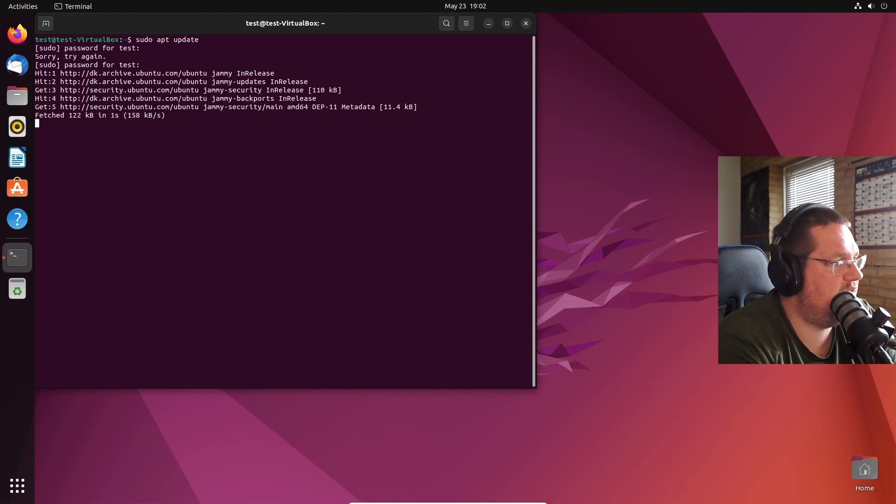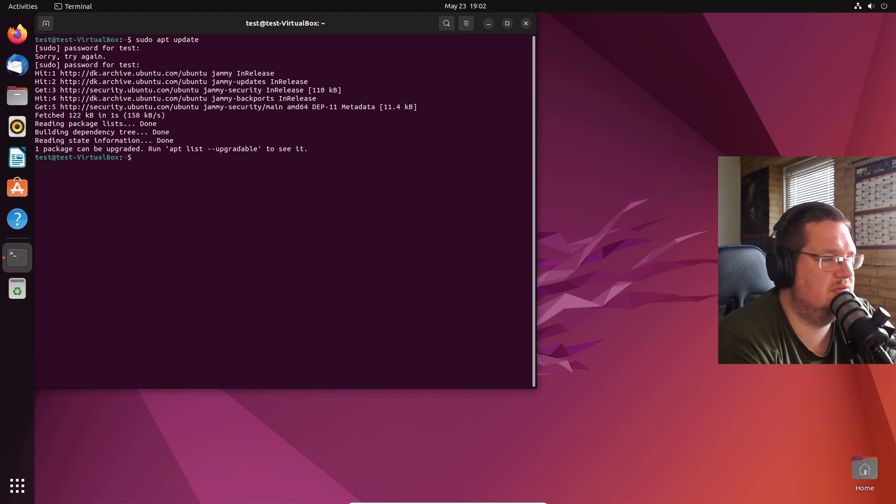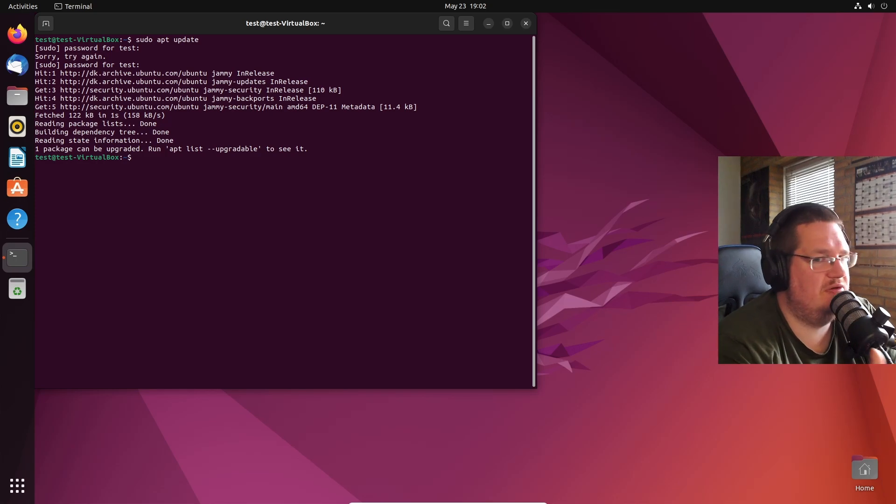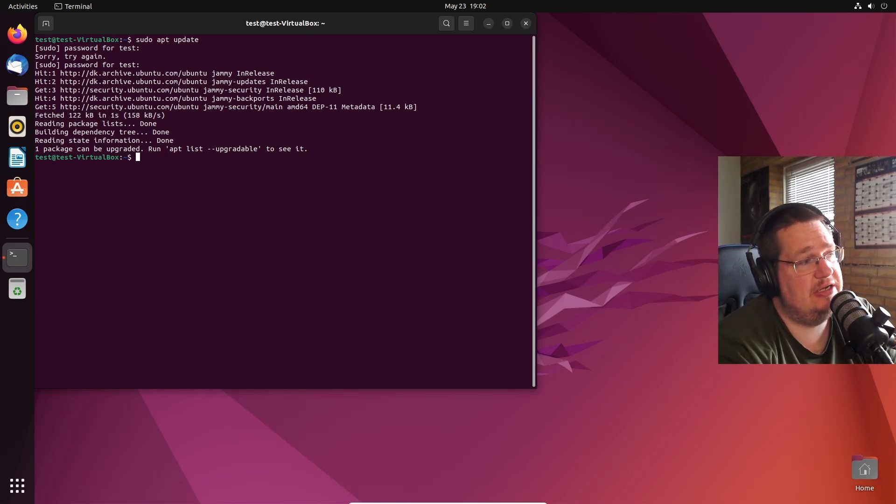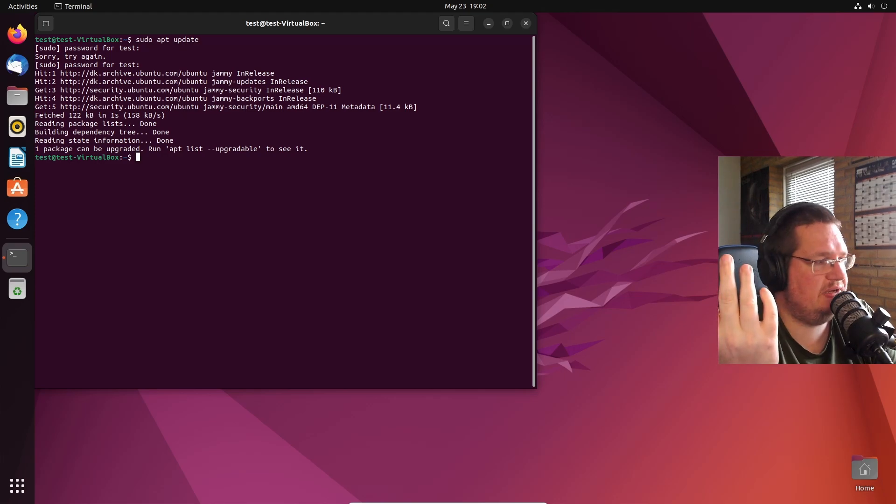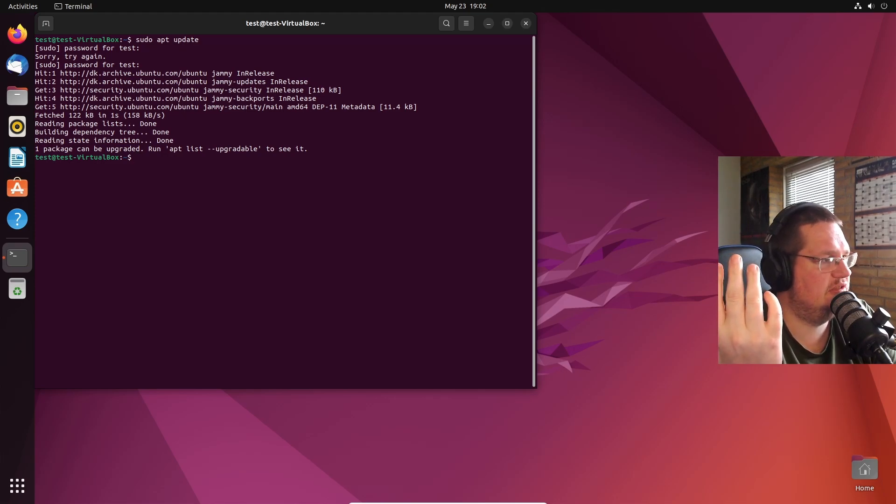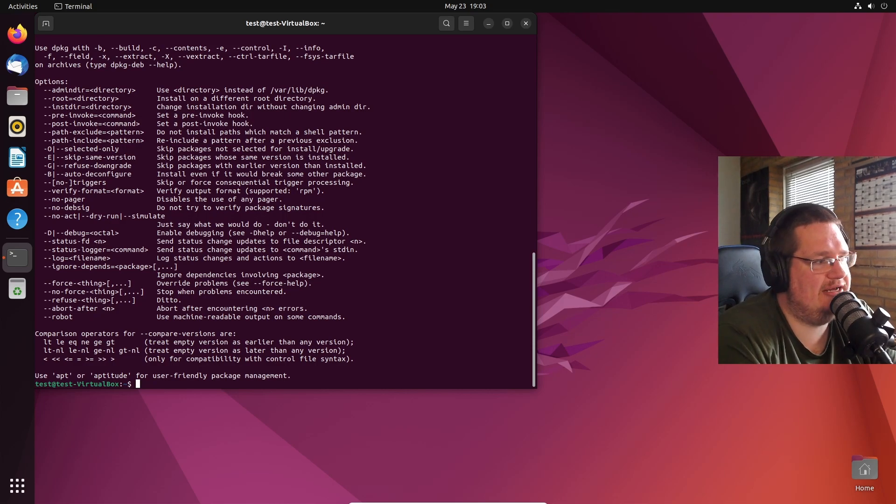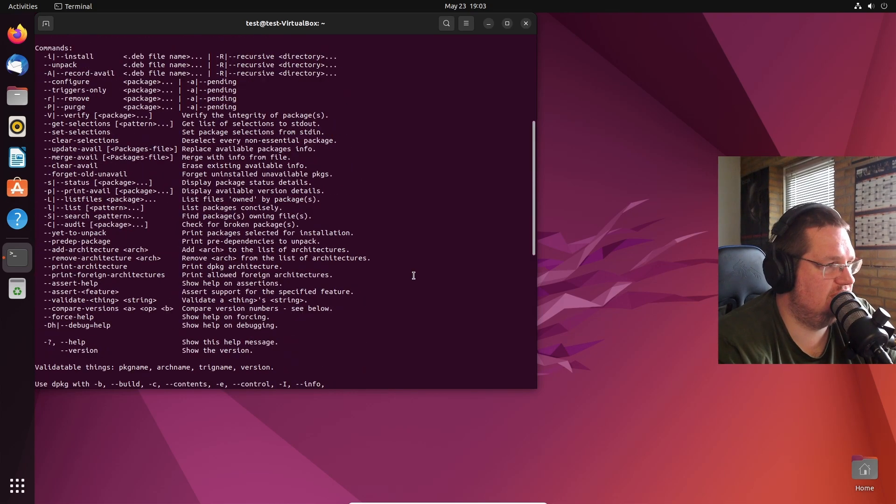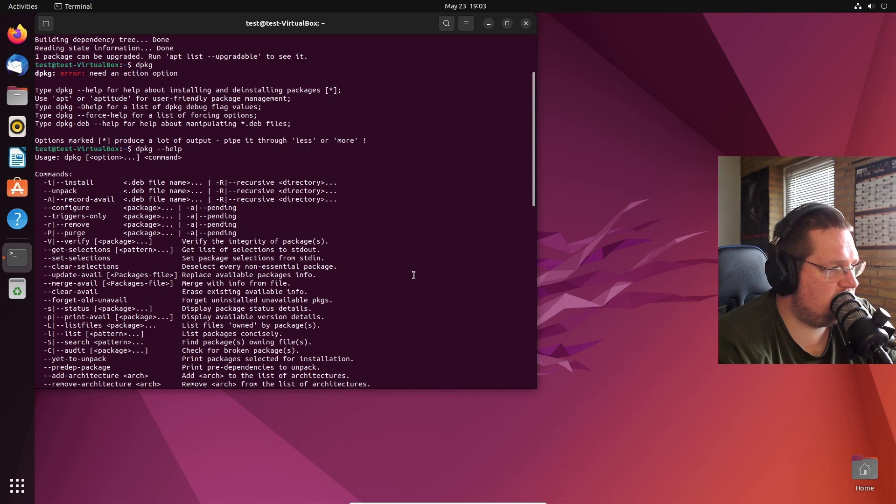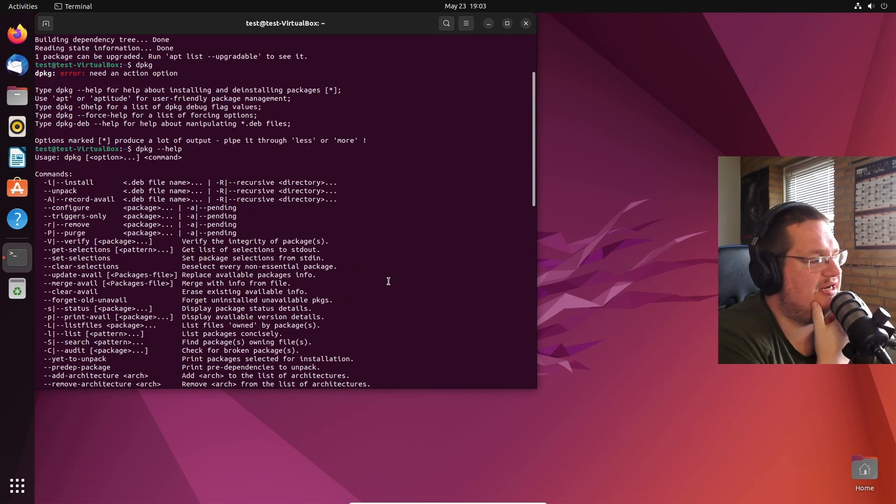That was quite easy though. So if you remove apt, if you're stupid like me and you remove apt, you can just basically use dpkg. You still have some form of a package manager in form of dpkg. That's actually really nice. That kind of makes me at ease a little bit that you have this backup, so to speak.